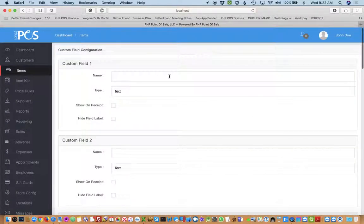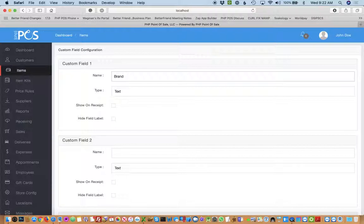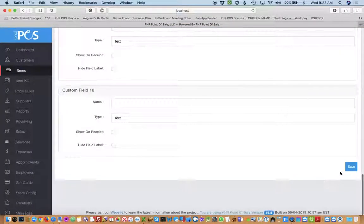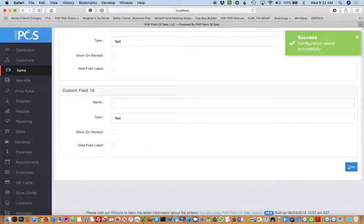For this example I might want to be able to track the brand of an item. So I'll simply add that and you have the choice to show it on the receipt which is what I want to be able to do. You simply type that in, scroll down, hit save.